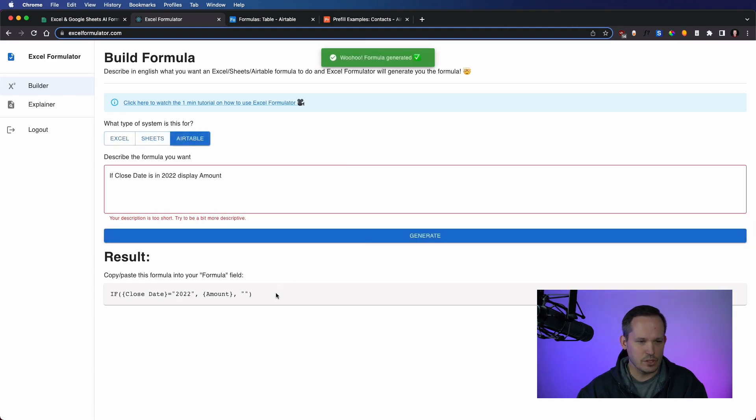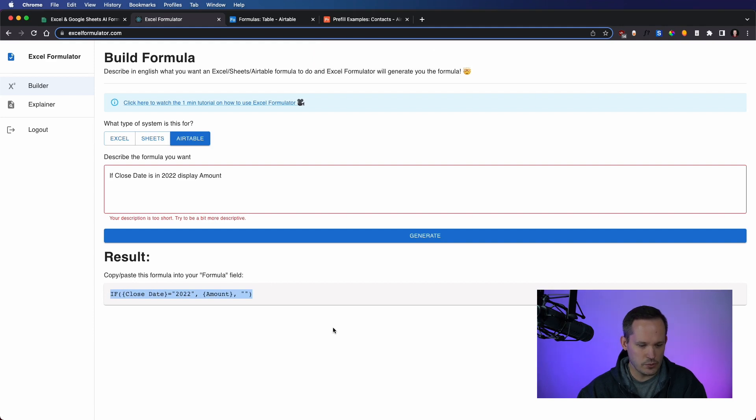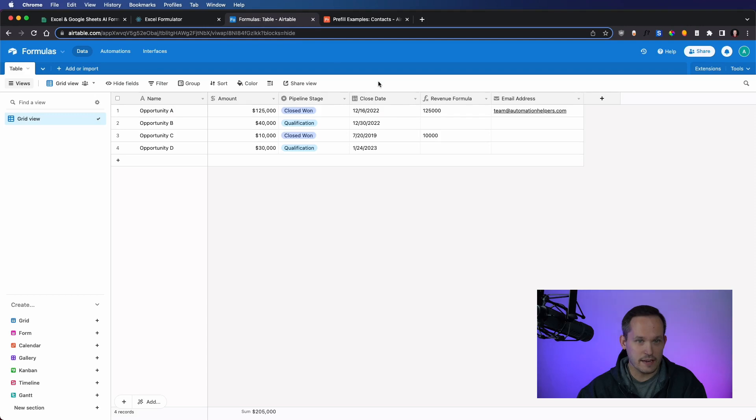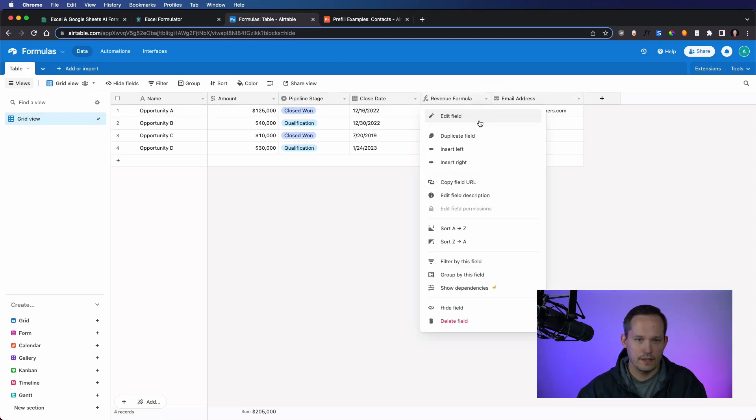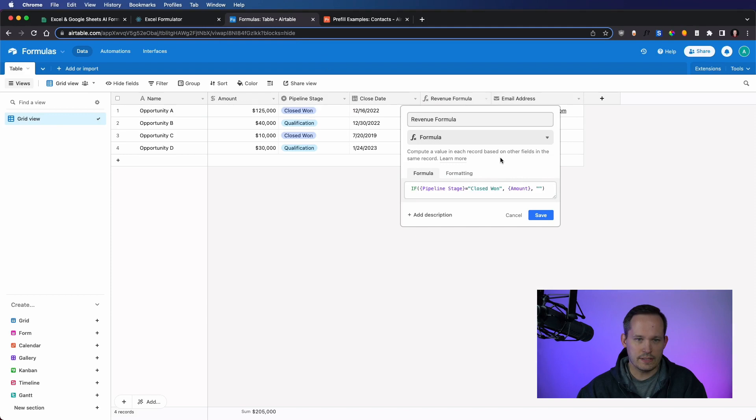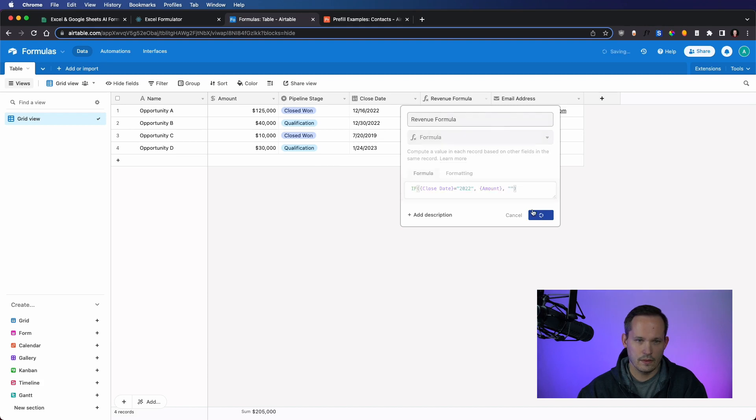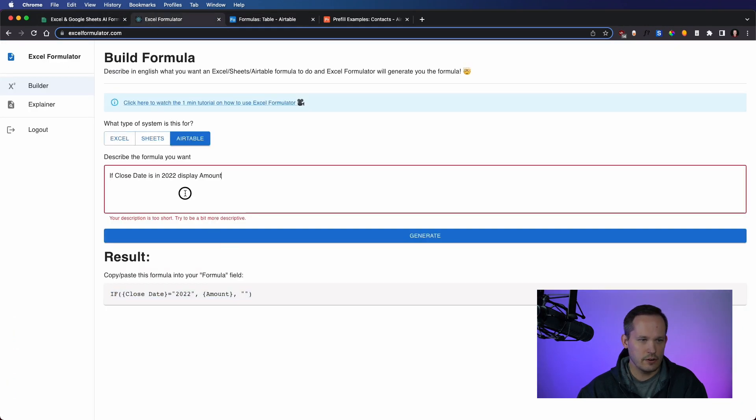Hmm, I don't think this is going to work. Because just saying close date 2022 makes it look like it is a string or text field, which in fact, it is not. So let's test it out here. And I don't think we're going to get the results that we are looking for. Yep, so that doesn't work for us.